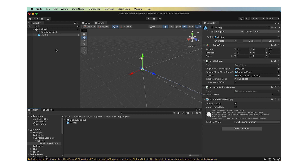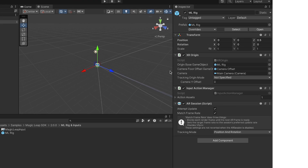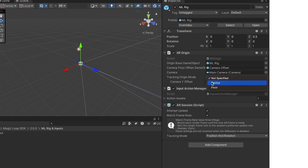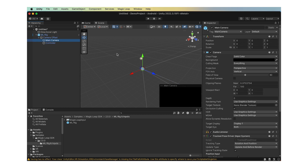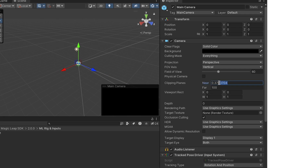Make sure the mlreg object is selected and in the Inspector under the XR Origin script, change the Tracking Origin Mode parameter to Devices. This will set the application's origin to the location of the headset height when the application is opened. You can also set the mode to Floor if you would rather have content appear at floor level. Fully expand the mlreg prefab and select the main camera child object. In the Inspector, find the camera script and adjust the near value for the Clipping Planes parameter to 0.25. For more information about Magic Leap Clipping Planes, see the Display Zone documentation linked in the description.